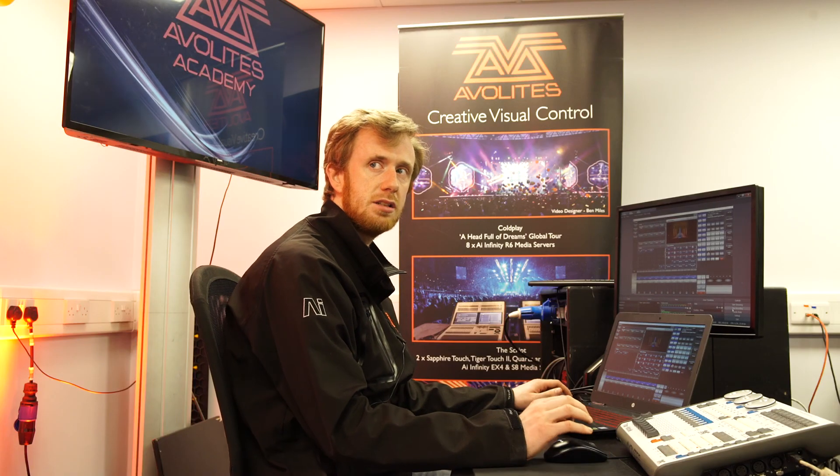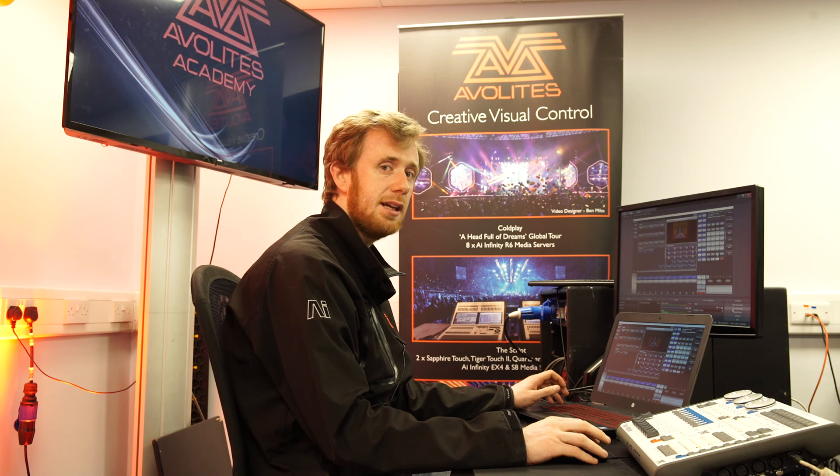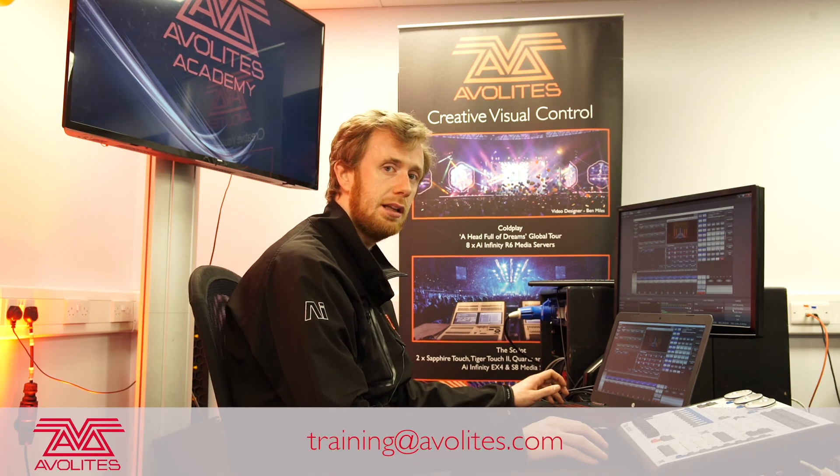That's a nice two minute video on how to use Capture and Titan together. Thanks for watching and tune in to the next one.